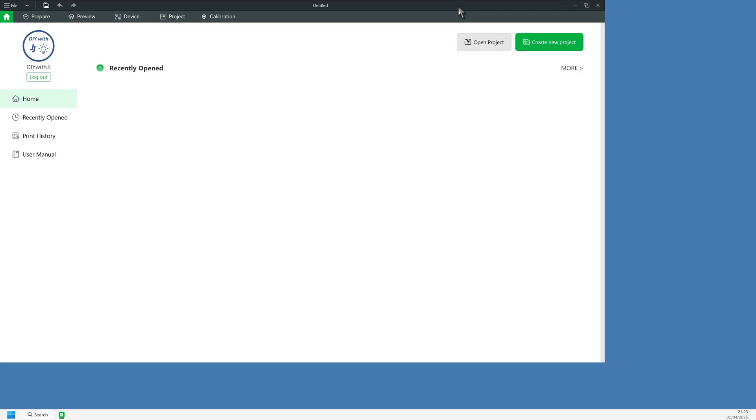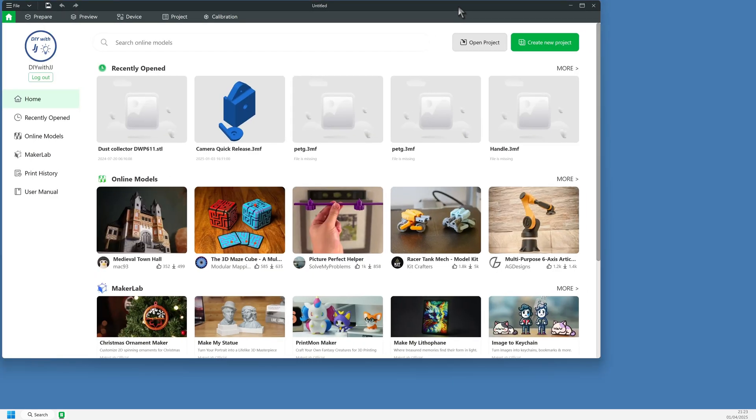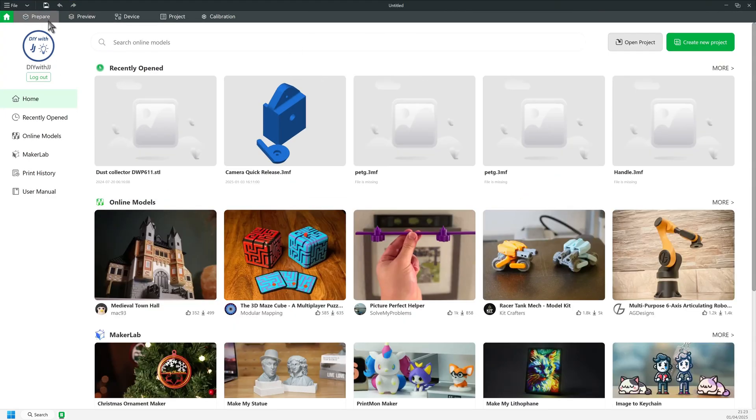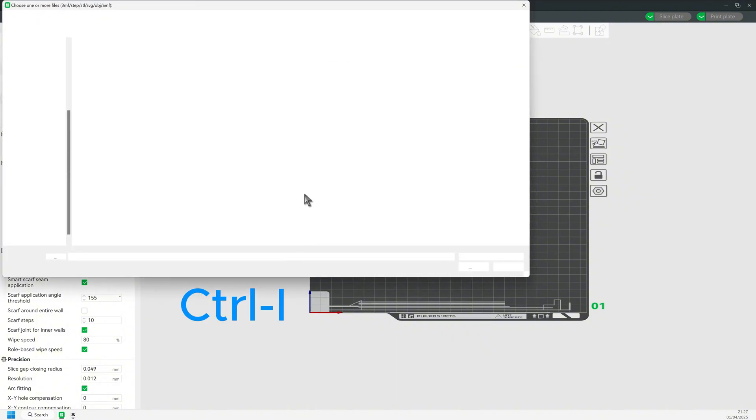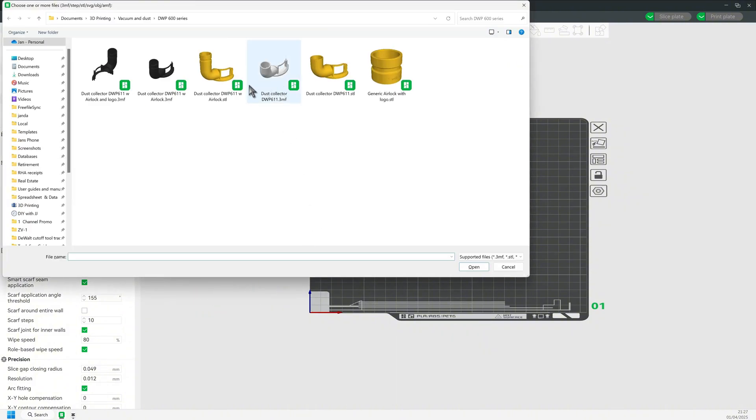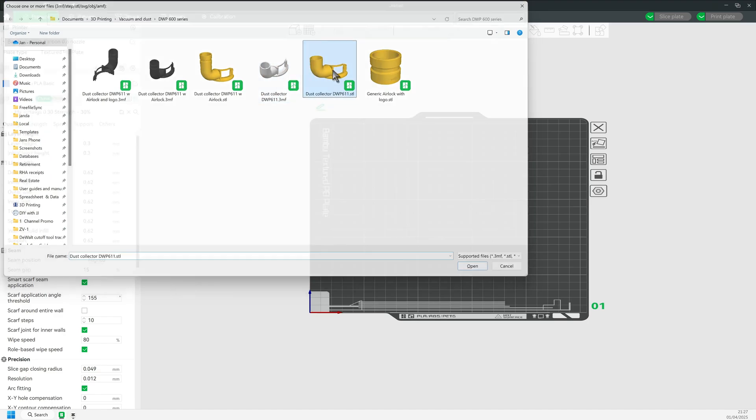Open the app. I hit Ctrl-I to import the original STL file made by KJASX.